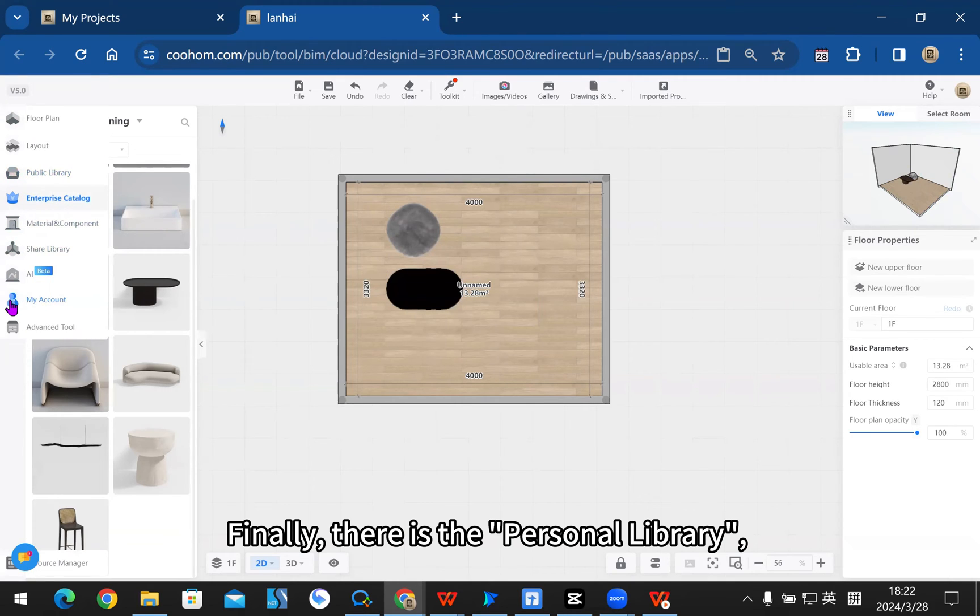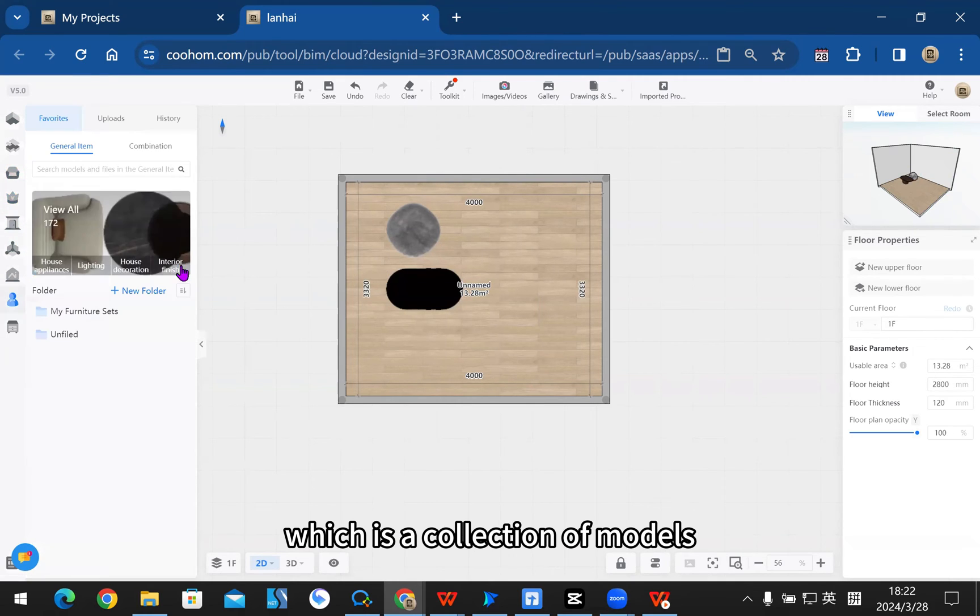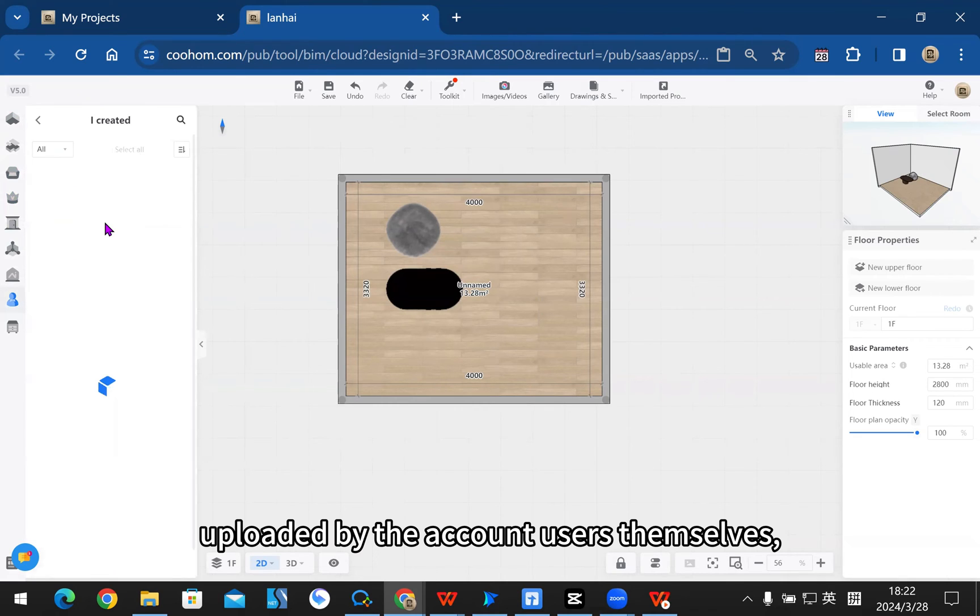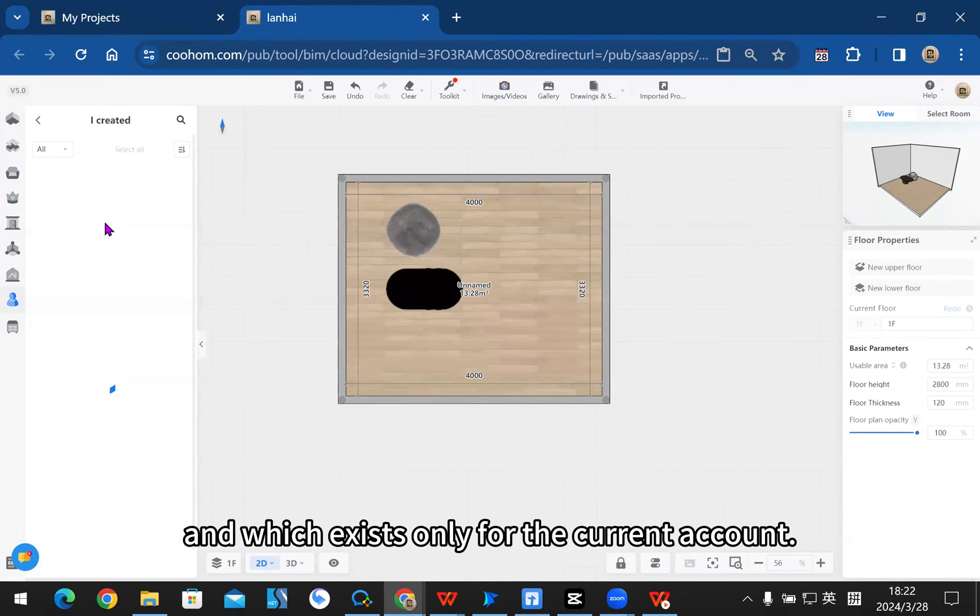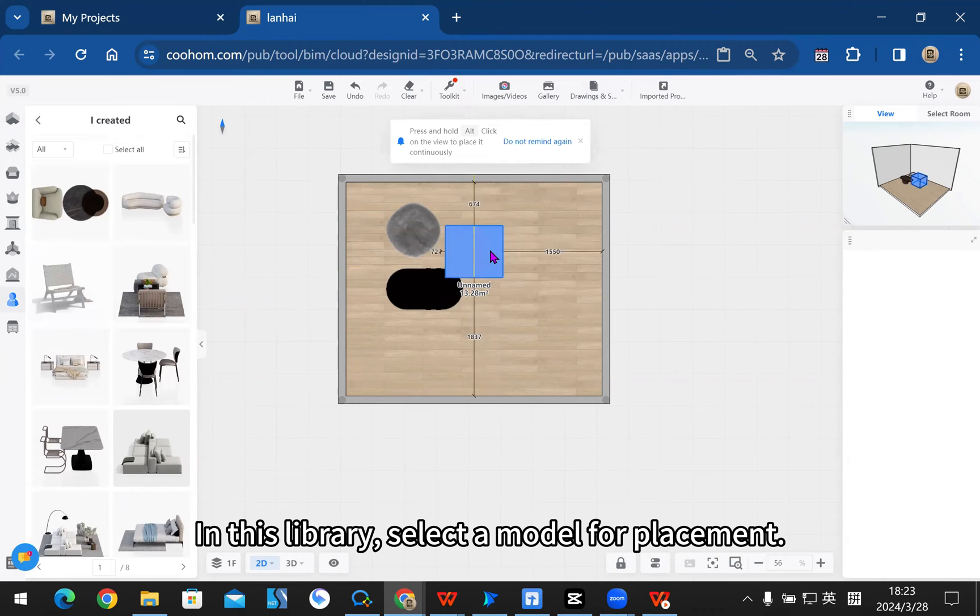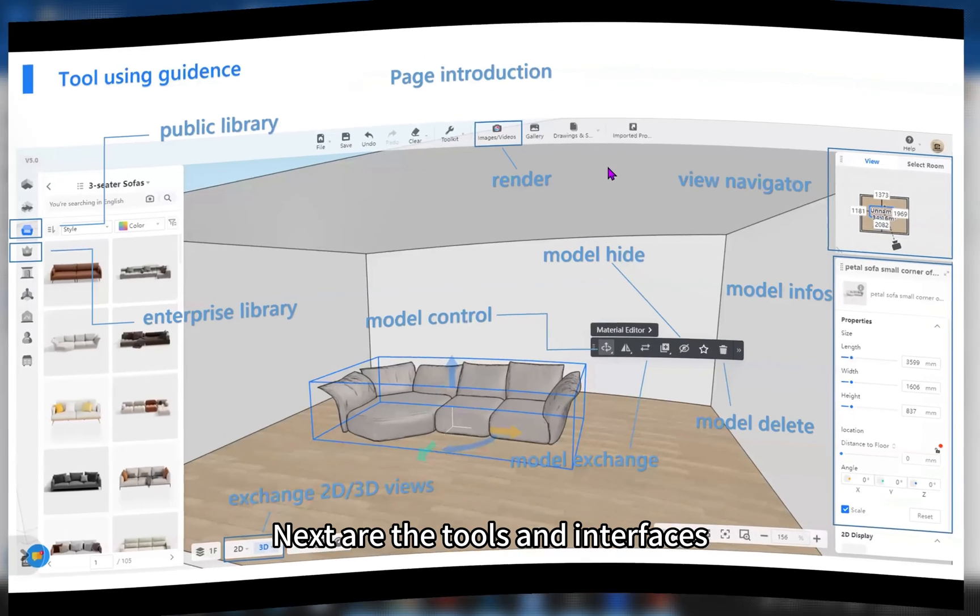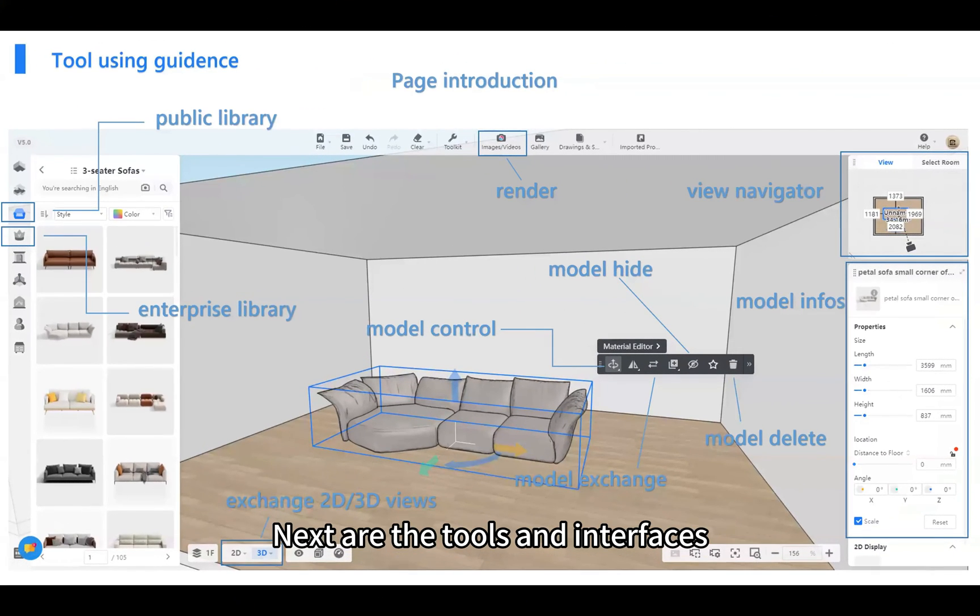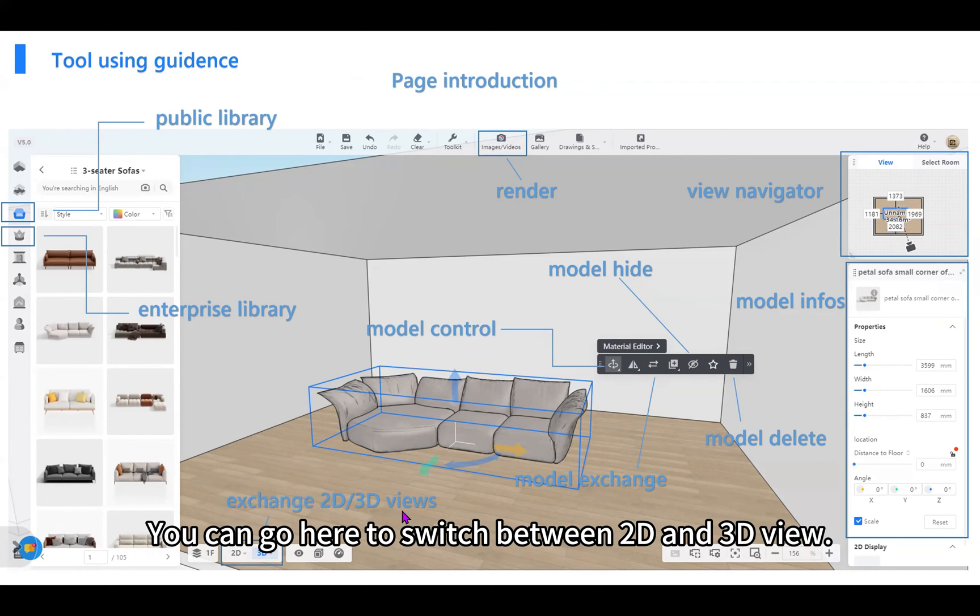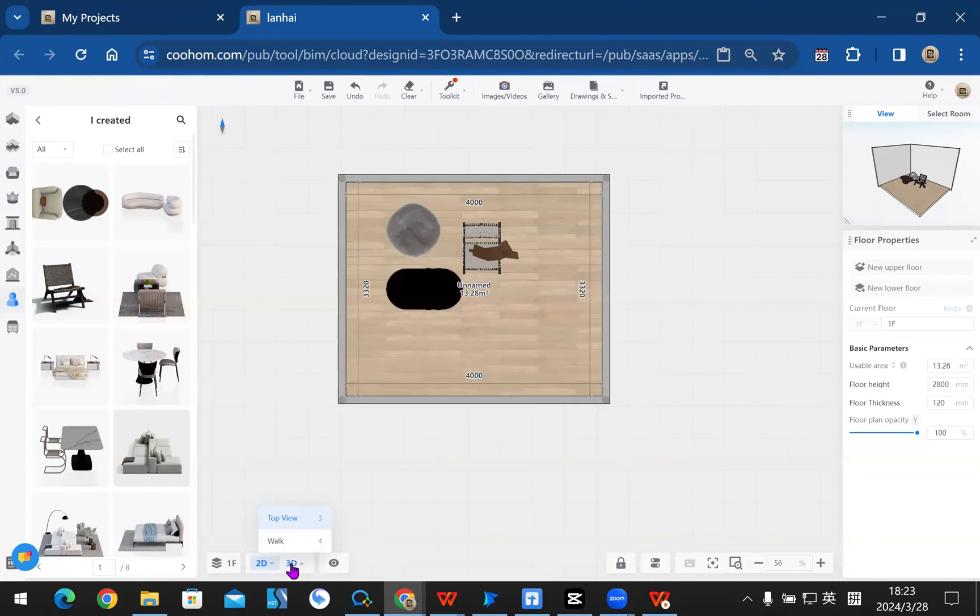Finally, there is the personal library, which is a collection of models uploaded by the account users themselves and which exists only for the current account. In this library, select a model for placement. Next are the tools and interfaces that are relatively common and commonly used in projects. You can go here to switch between 2D and 3D view.